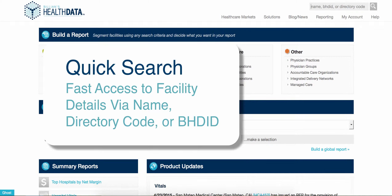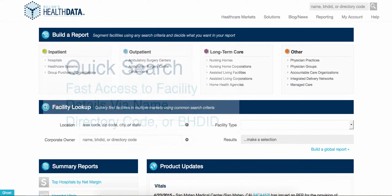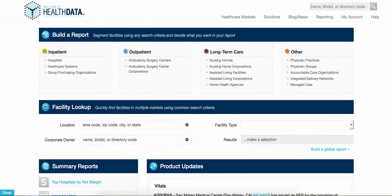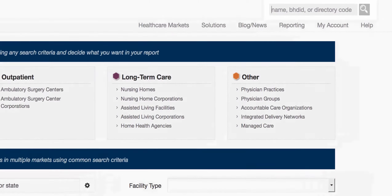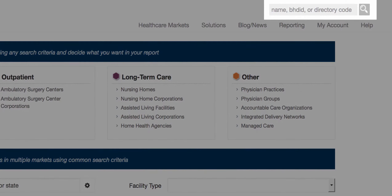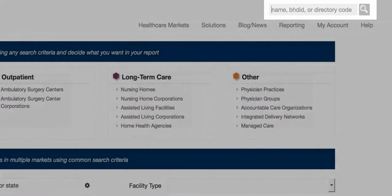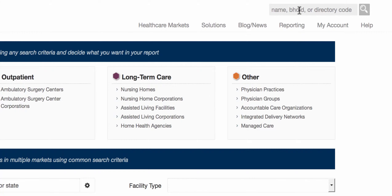QuickSearch is useful to access a facility's details when you know its name, directory code, or BHDID. Access the QuickSearch from this box in the upper right corner from any location in the portal.